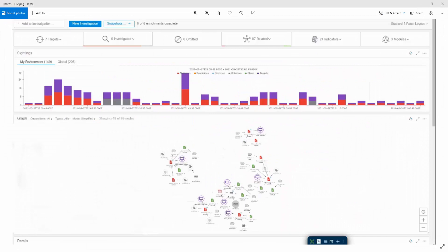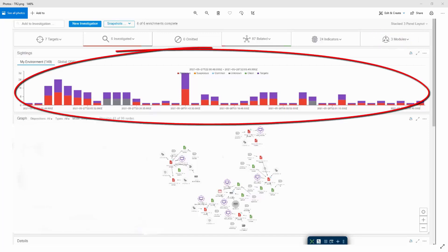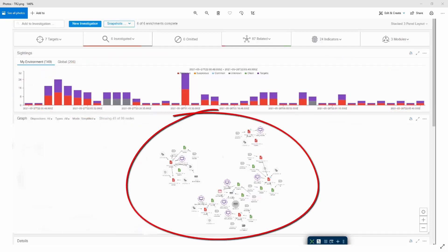The image shows an investigation in Threat Response with six observables. Threat Response is asking all of the integrated technologies - called modules, three of which are visible on the right - if they know about these observables. Hovering over the modules would show which ones have information about the observables. Observables can be IP addresses, URLs, domains, file hashes, etc. At the top, a graph shows the number of sightings in the environment over a period of time, and in the middle a relationship graph shows the observables and the relations between them.